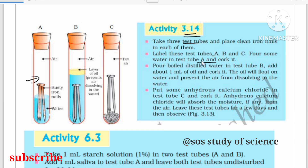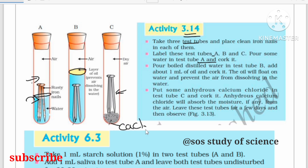In test tube A, pour some water in such a way that the iron nail is completely immersed. In test tube B, the iron nail is completely immersed in water, and on top of that we also pour some amount of oil. In test tube C, we place the iron nail along with anhydrous calcium chloride.